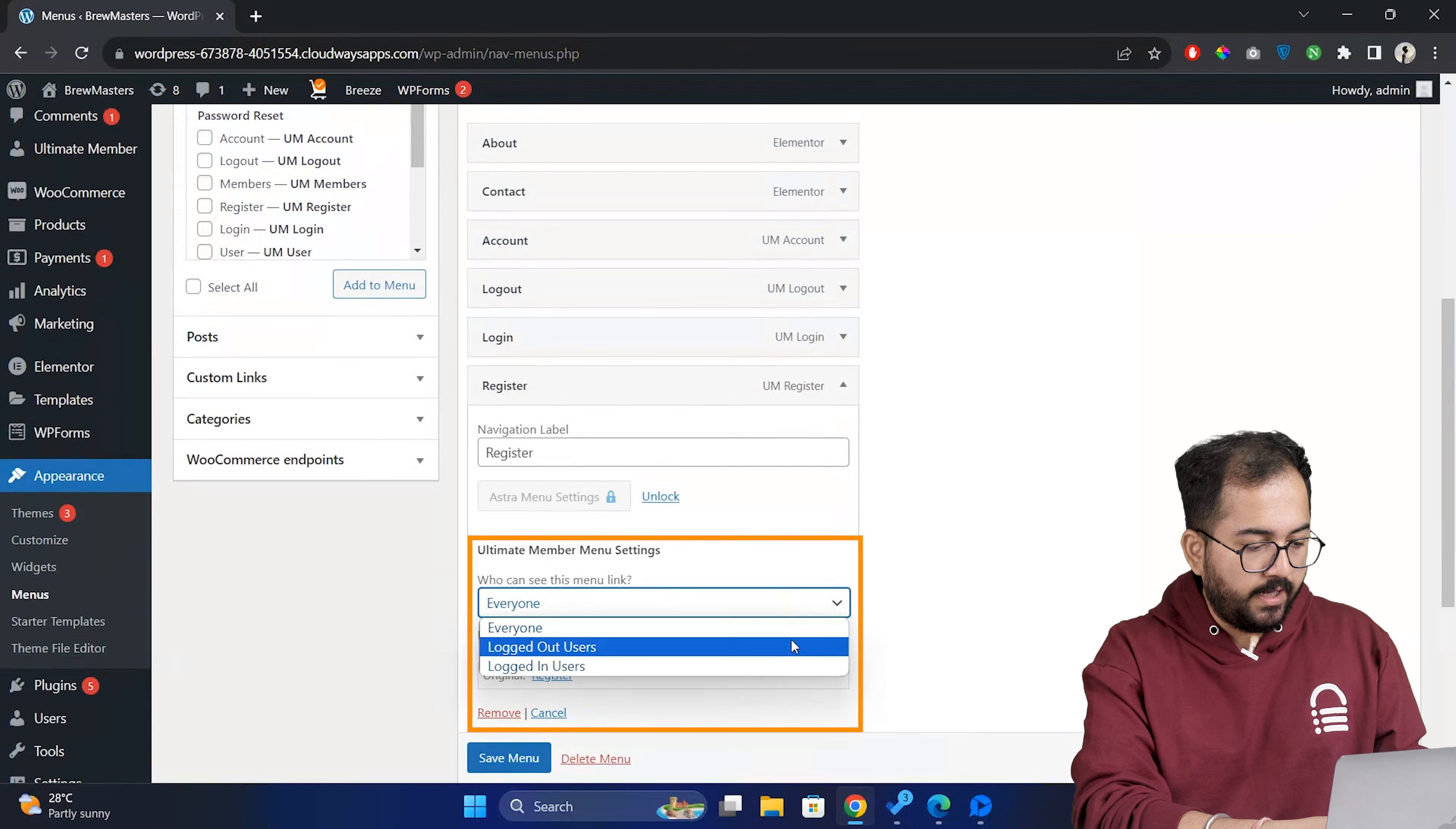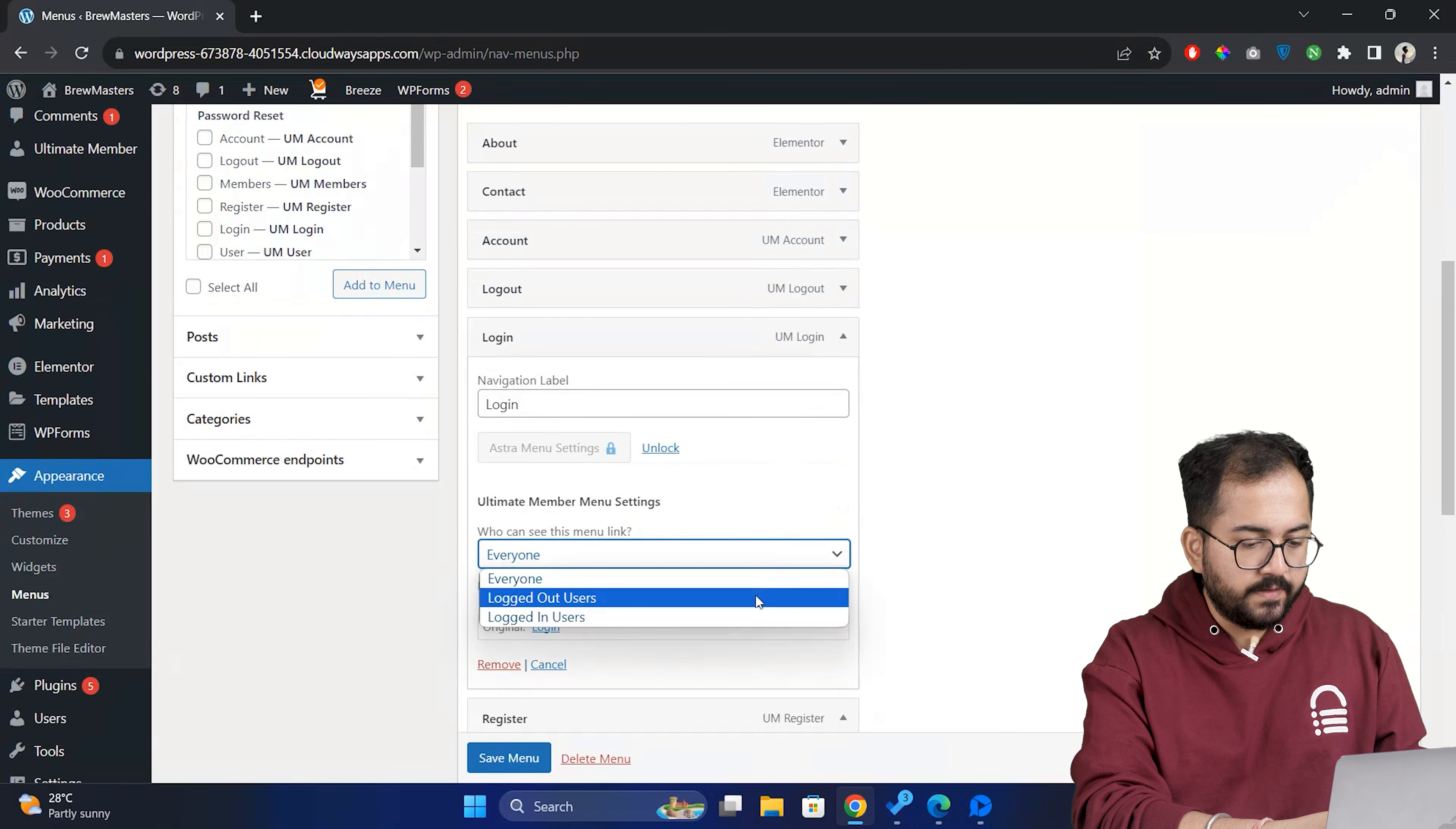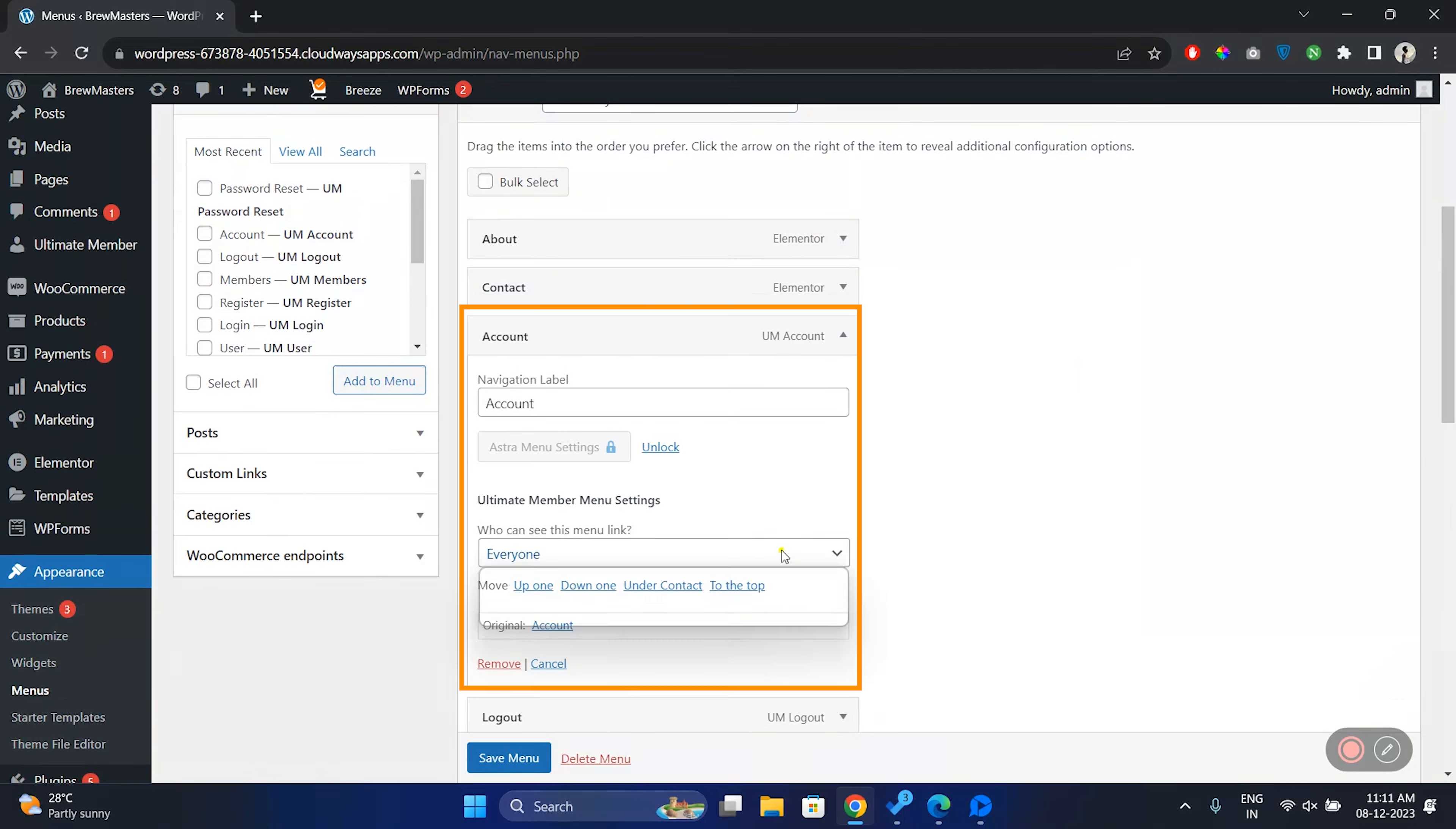Now to make sure relevant pages are shown to our users, click on the register menu. Then click here and set it to visible only to logged out users. Do the same for the login button. This means that only visitors who are not logged in will see this button.